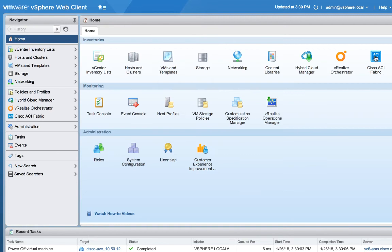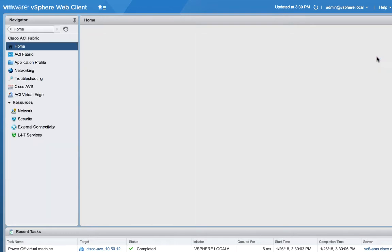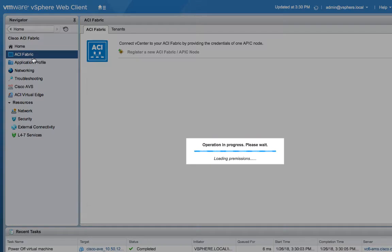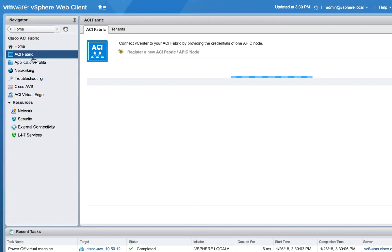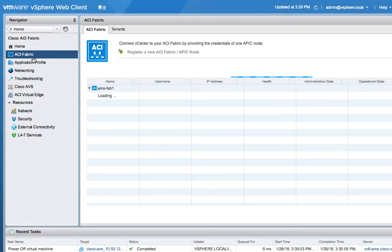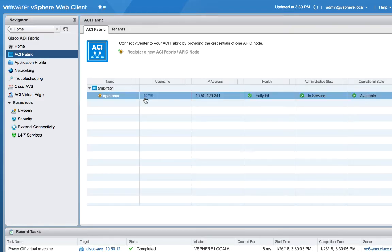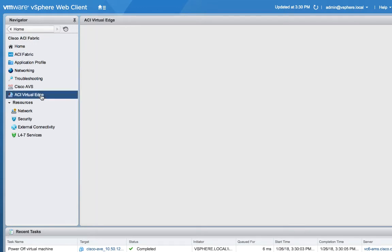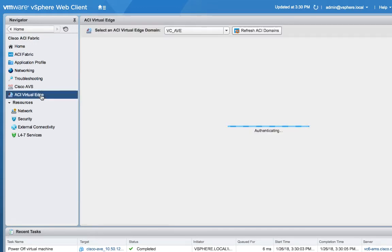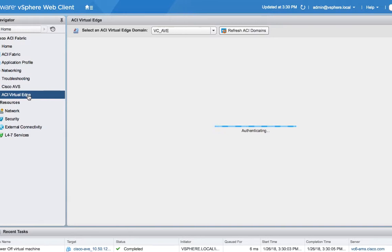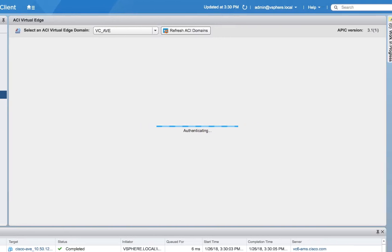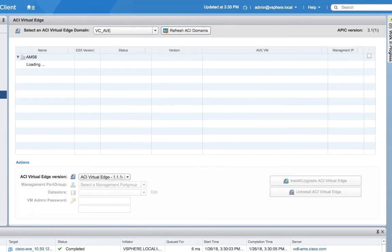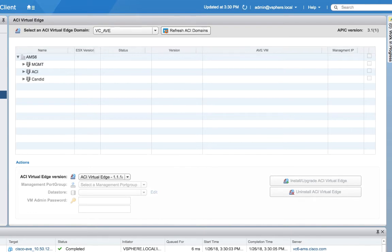We're going to go back into the Cisco ACI Fabric plugin. And I just want to point out that this plugin has already been installed. I've already connected it with my login credentials to APIC, so all of that stuff has been done ahead of time. But I'm going to click on this ACI Virtual Edge feature. This is something new in the 3.1 release, so make sure that you're running the latest version of the plugin for vCenter.